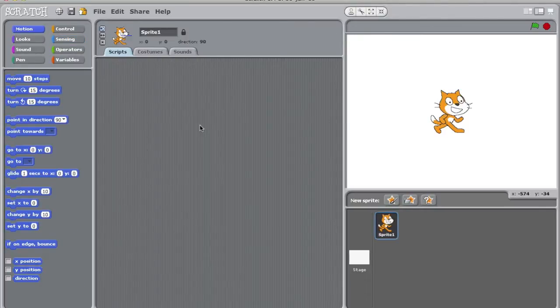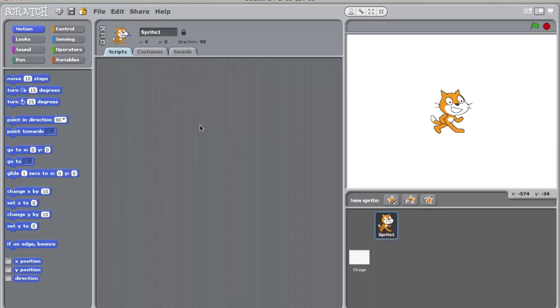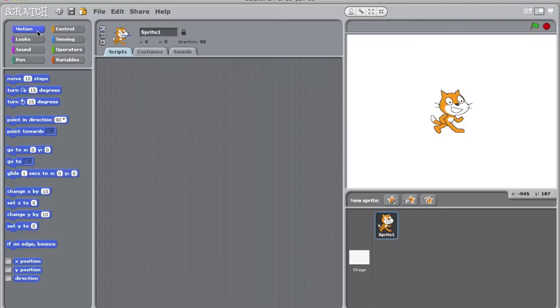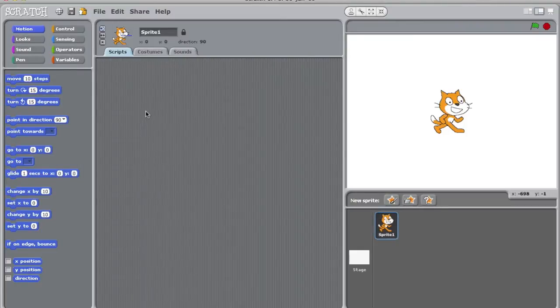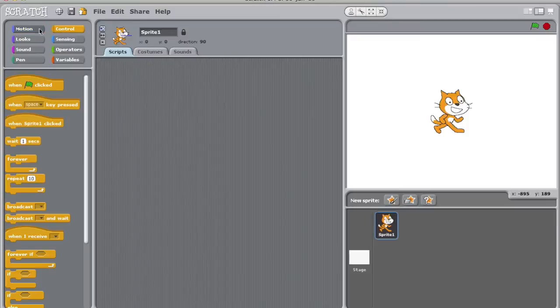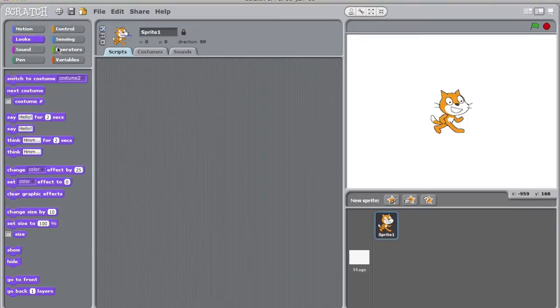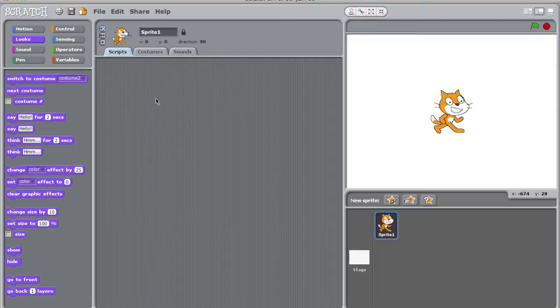Scratch offers eight groups of building blocks: Control, Sensing, Operators, Variables, Motion, Looks, Sound, and Pen. Today we'll be focusing on the Control, Motion, and Looks blocks. But I strongly encourage you to play around with blocks in the other five categories.